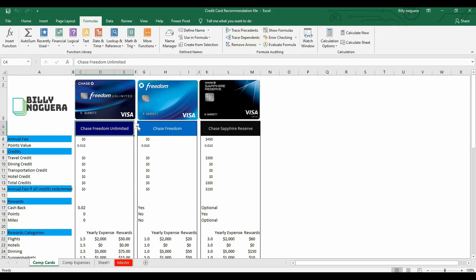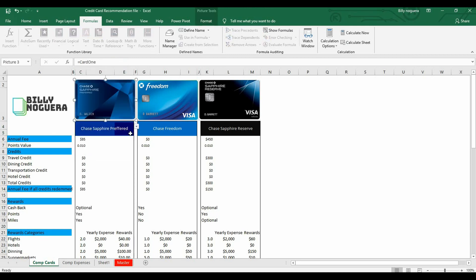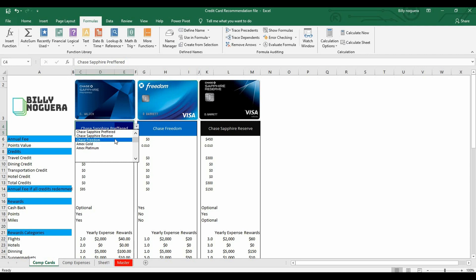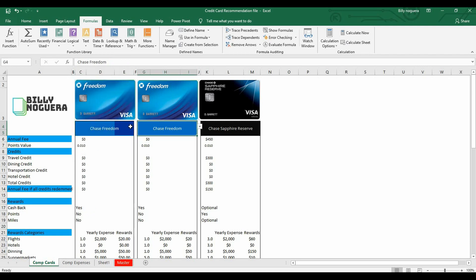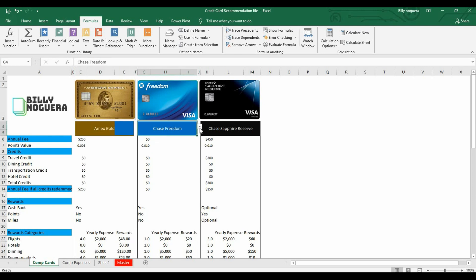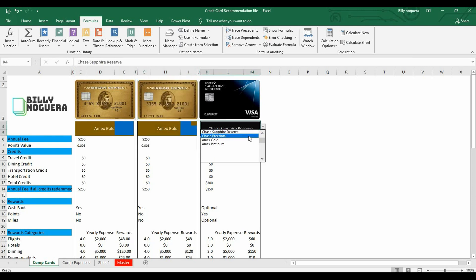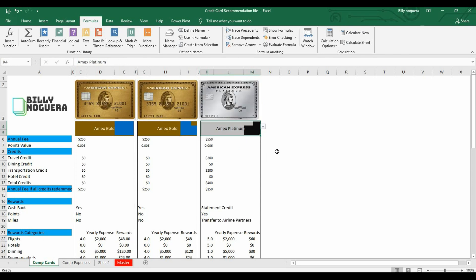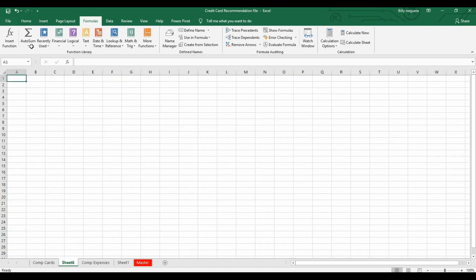Hey, what's up guys! Today I'm going to show you how to get a dynamic image based on a drop-down menu. What I mean is I have a drop-down menu, I make a selection, and the image on top changes to whatever I select. Let me start from the beginning — first let's get our data validation or our drop-down menu set up.